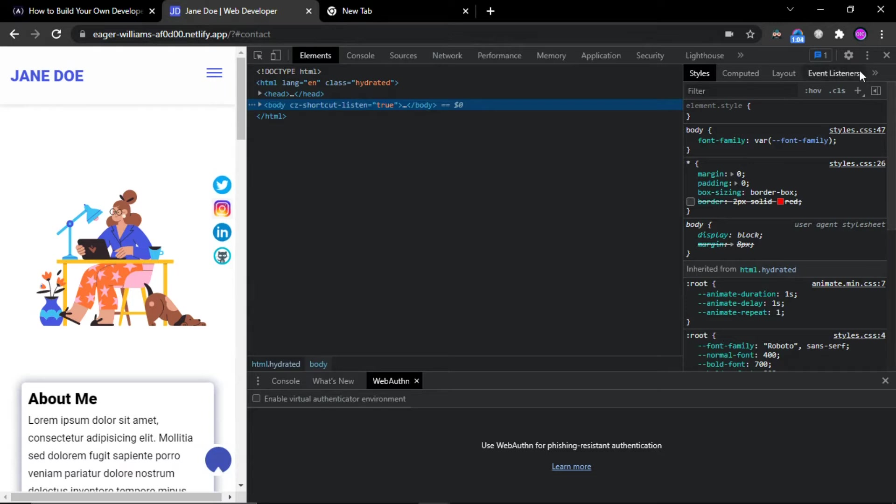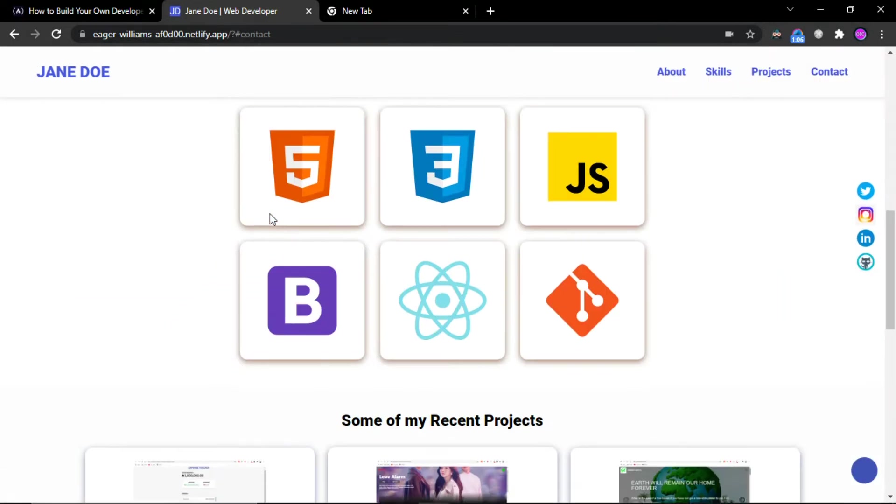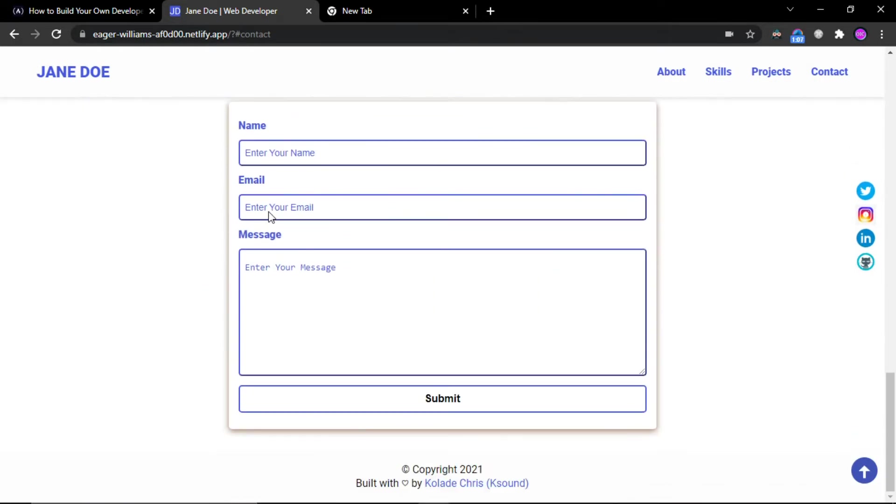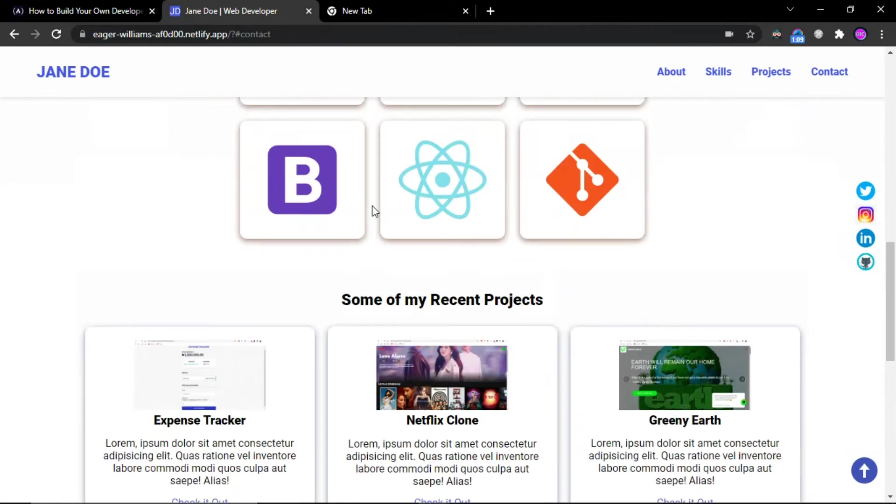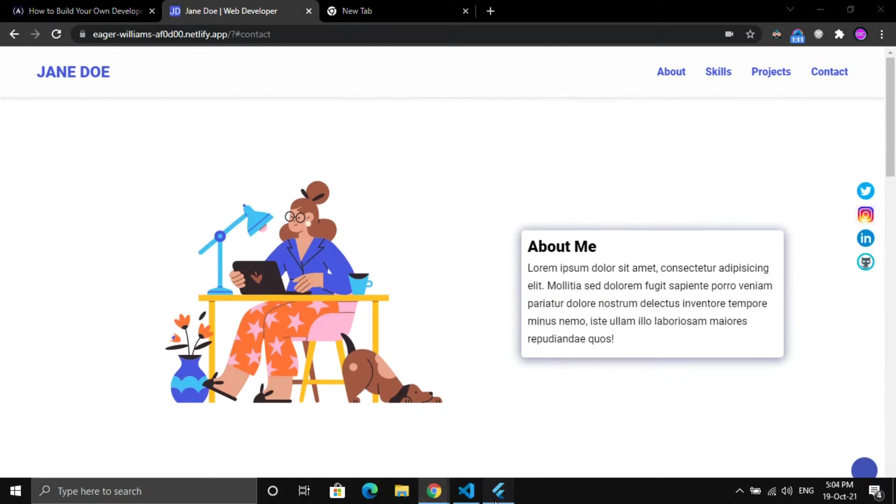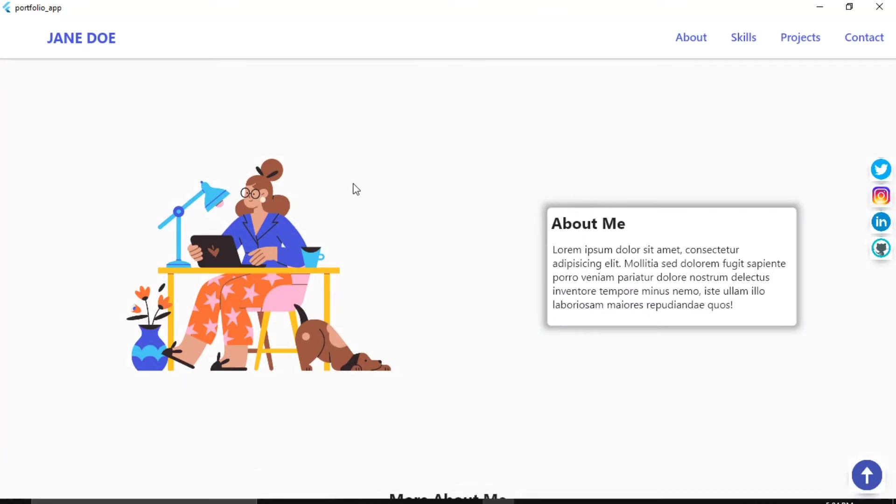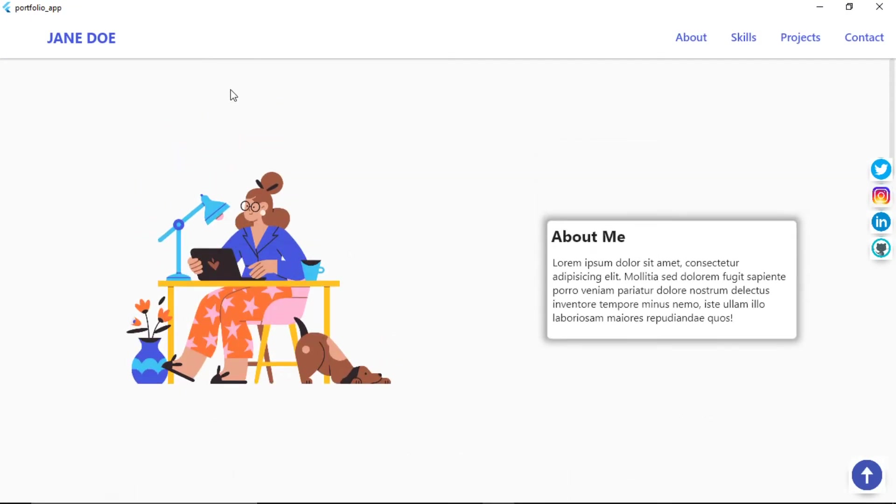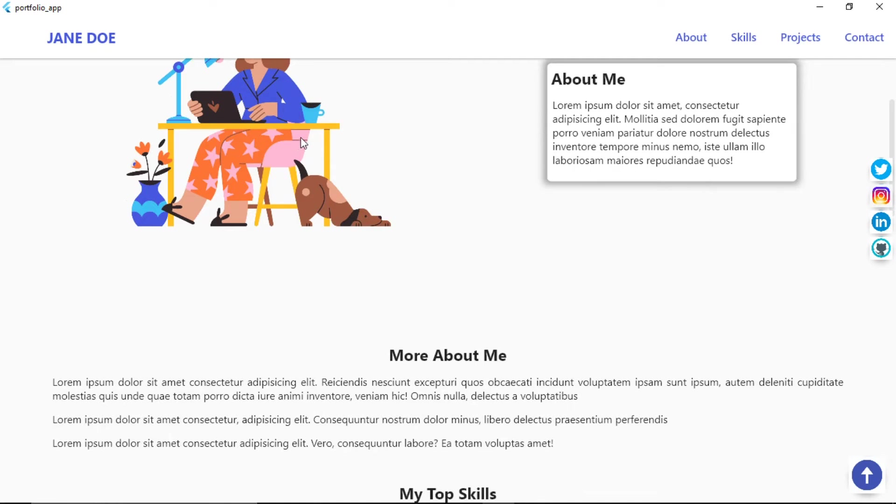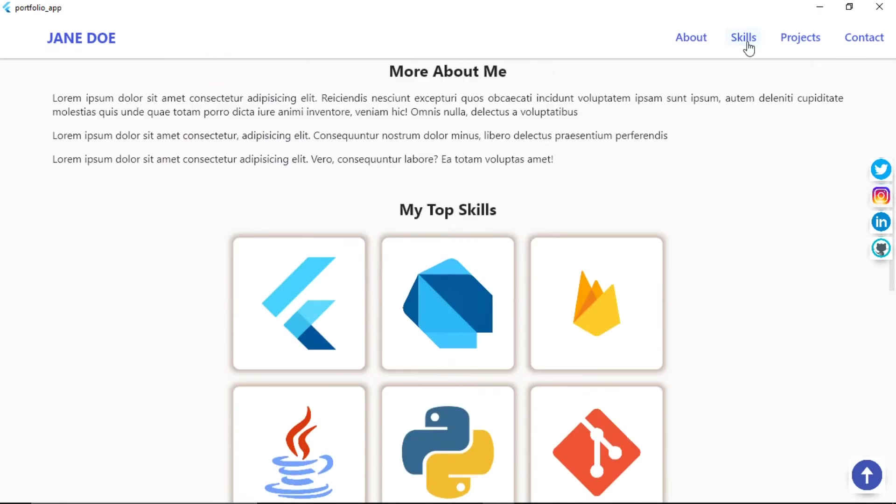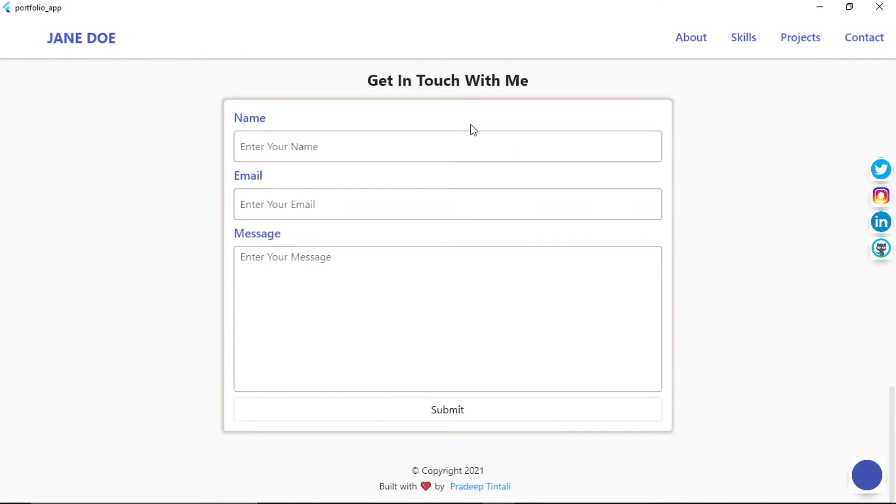So I developed the same website exactly the same using Flutter. And you can see this is the Flutter version. And this is exactly same like about section, skills, project section and contacts.